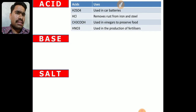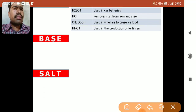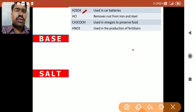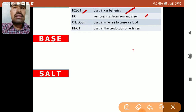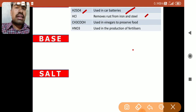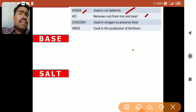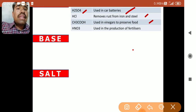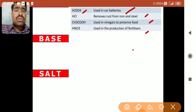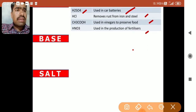Now the uses of acids: H₂SO₄ (sulfuric acid) is used in car batteries and to remove rust from iron and steel. Hydrochloric acid removes rust from iron and steel — corroded iron can be cleaned with HCl. Acetic acid is used in vinegar to preserve food. Nitric acid is used in production of fertilizers, particularly nitrogenous chemical fertilizers.